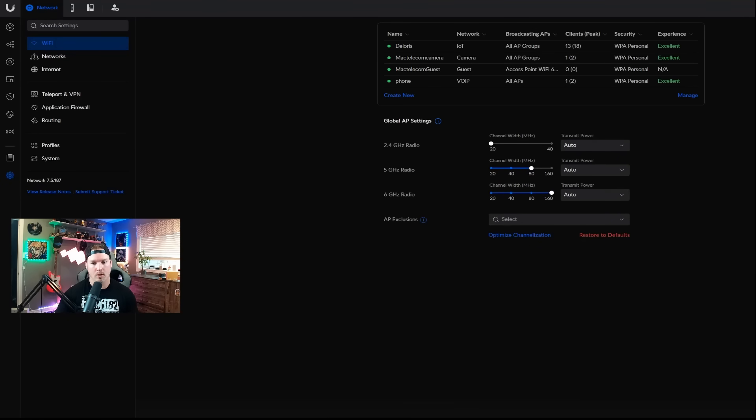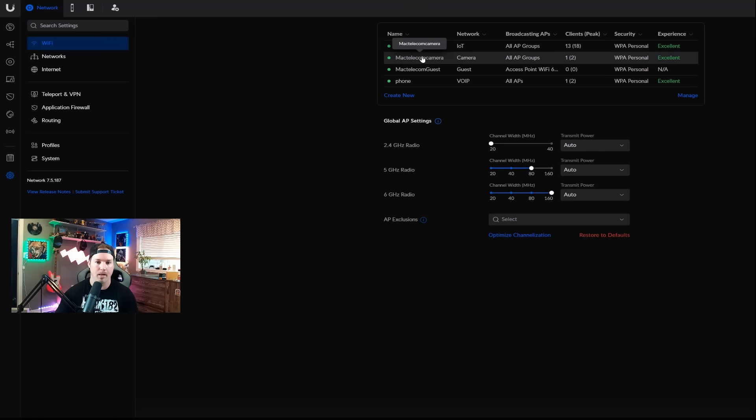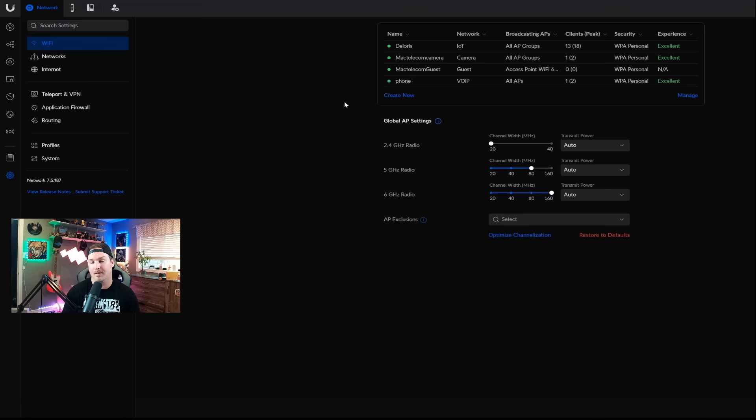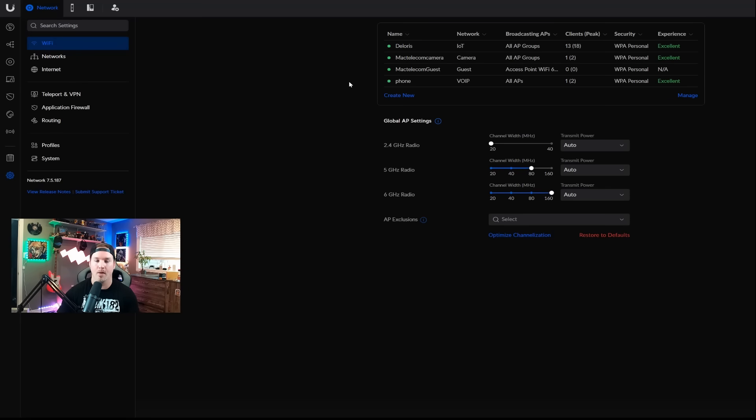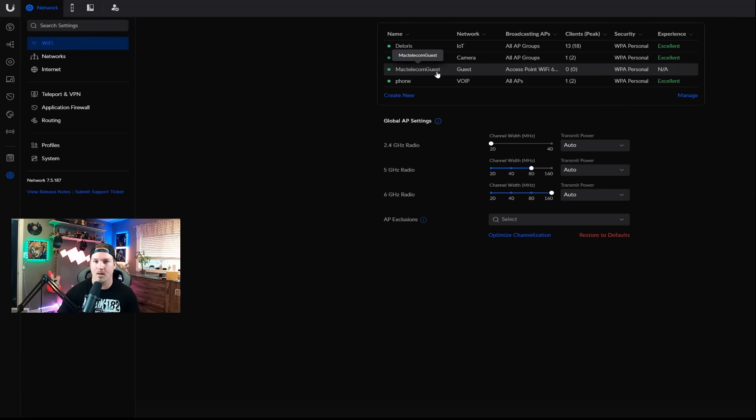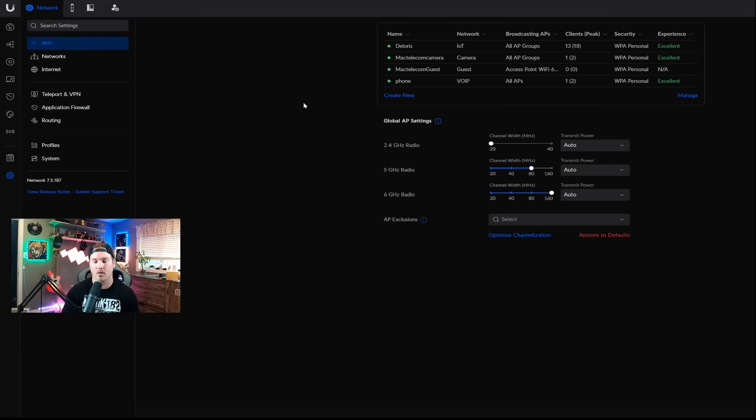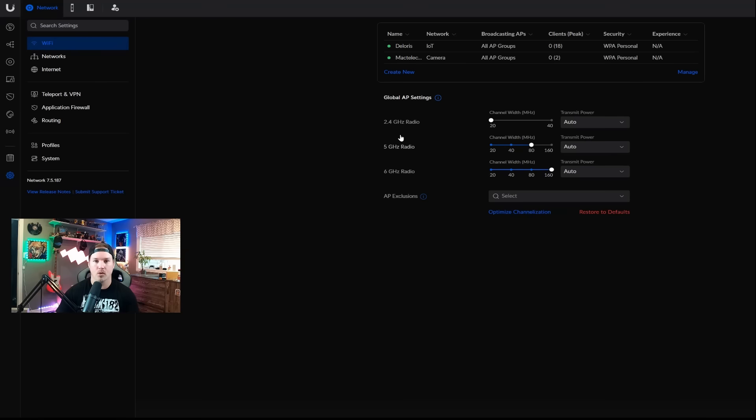Going into my network controller under WiFi, you could see that I have four different SSIDs: Dolores, Mac Telecom Camera, Mac Telecom Guest, and then I have Phone for my VoIP network for a WiFi phone. But we're just going to want to have one WiFi SSID, which would be my Dolores network, and then we could create multiple different PPSKs to tie to these other networks. I'm going to delete the Guest network and the phone network. I'm going to leave the camera network on just because my doorbell's on that, but we will push it to the new PPSK network.